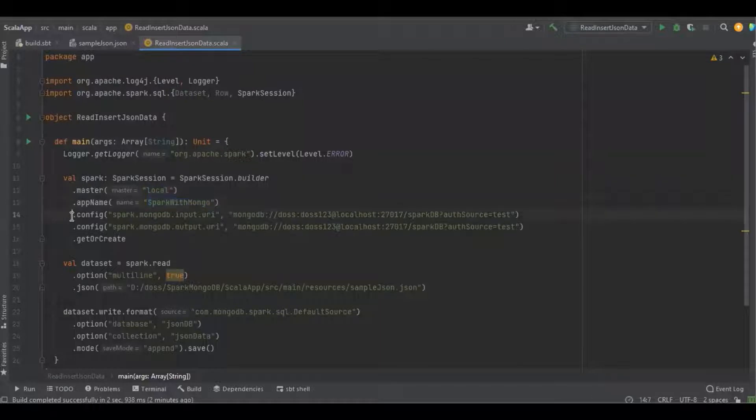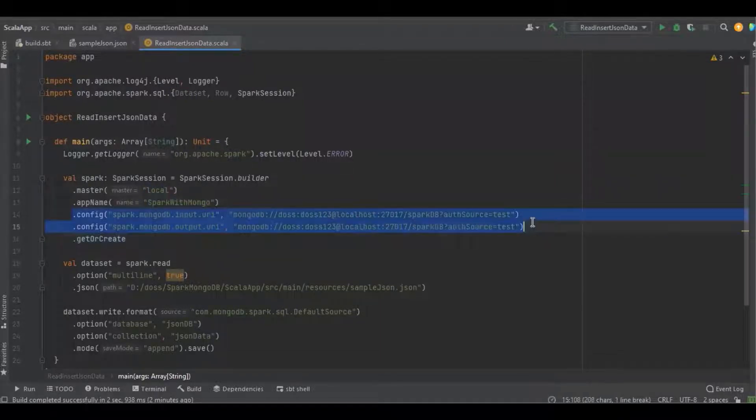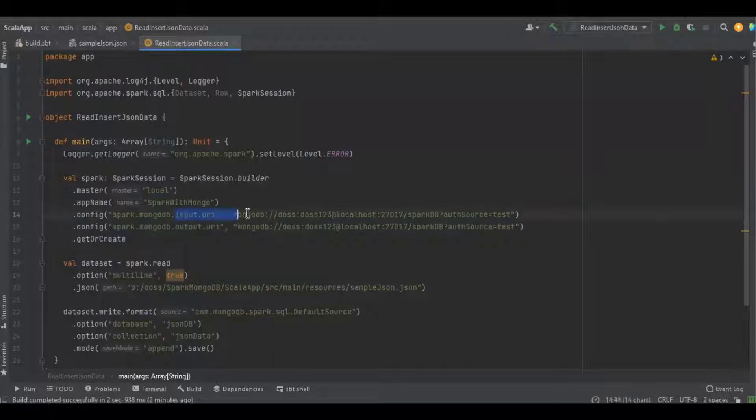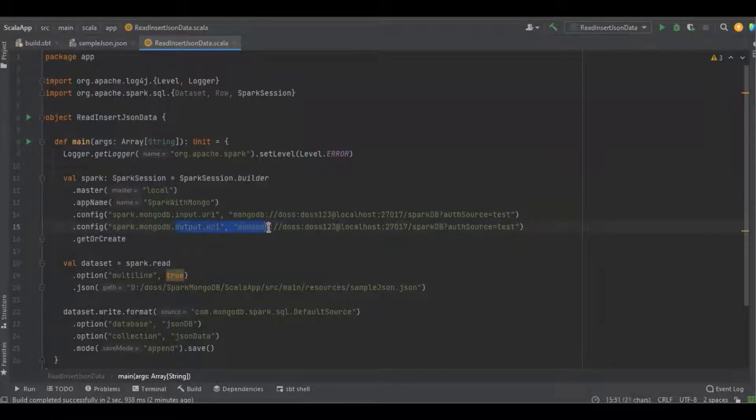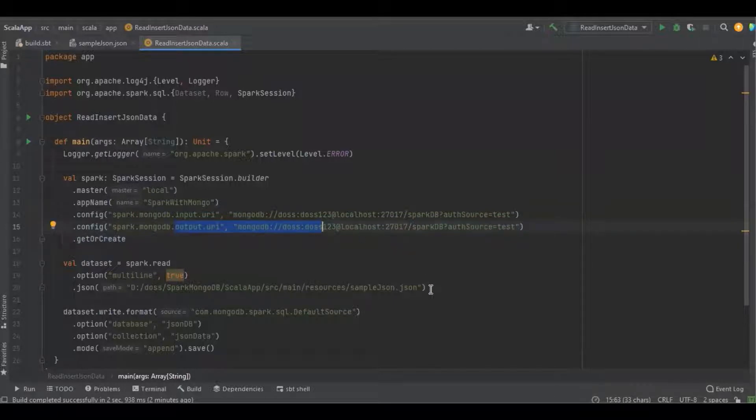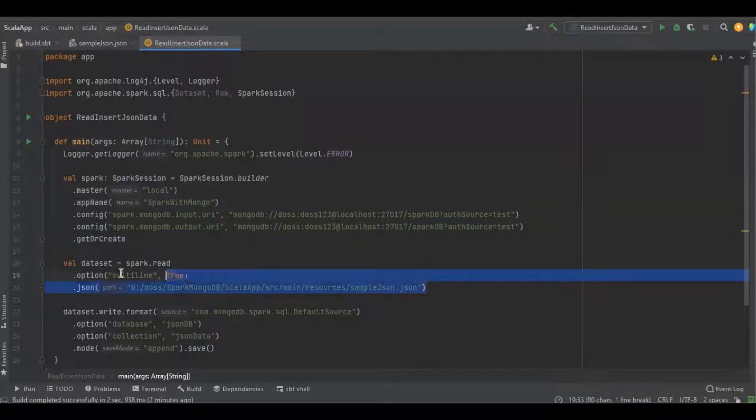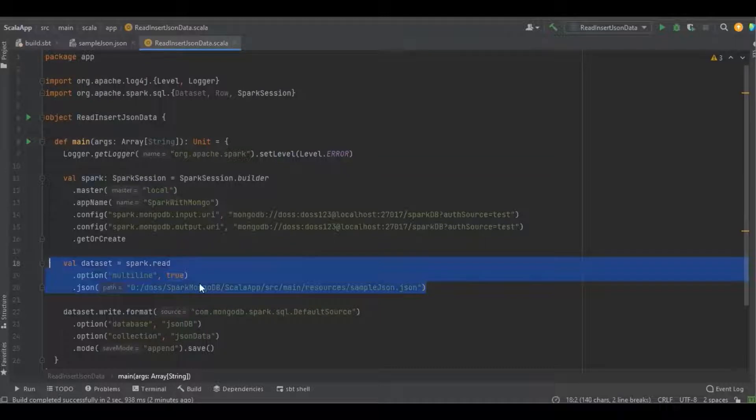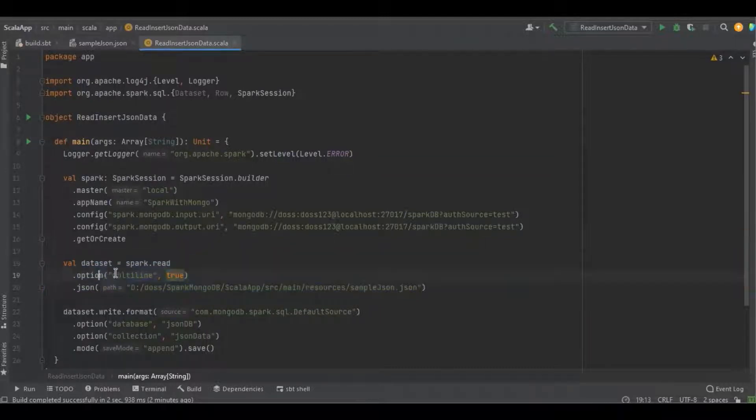Here I just define the MongoDB connection credentials. Input URI is useful to read the data from MongoDB, and output URI is useful to write the data into MongoDB. Here I'm just reading the file, the JSON data, with the help of Spark.